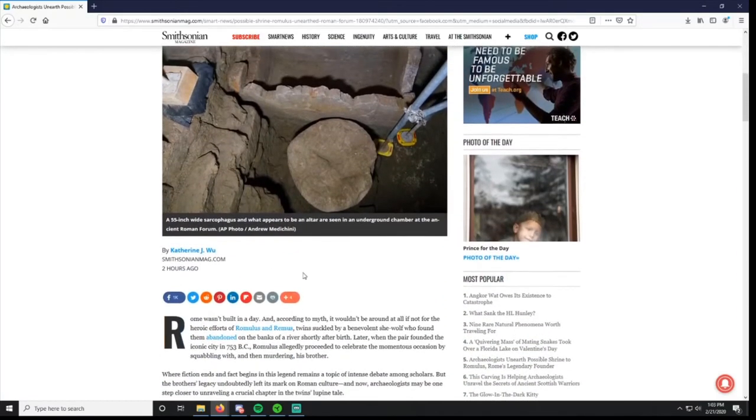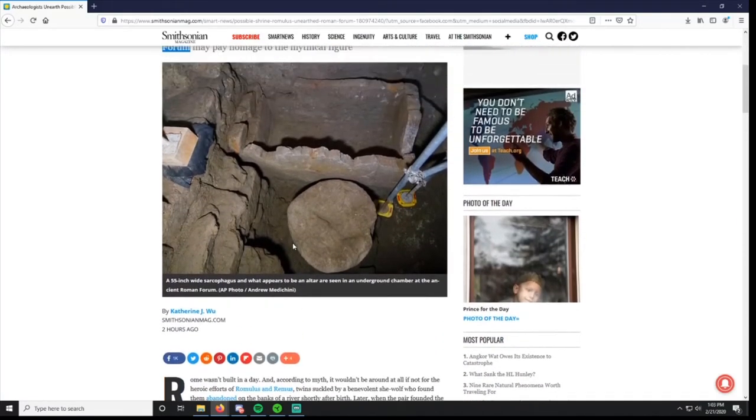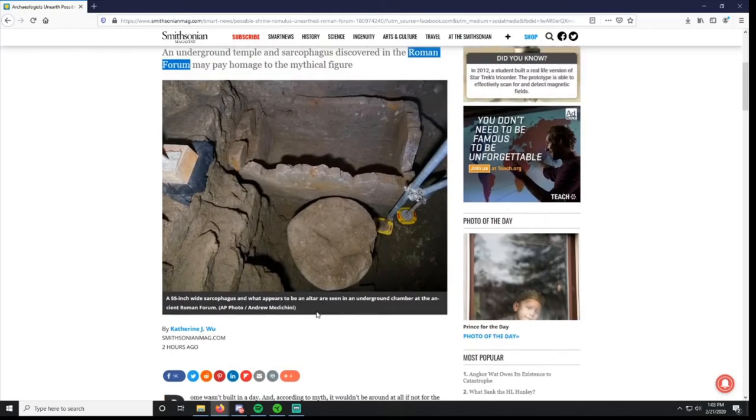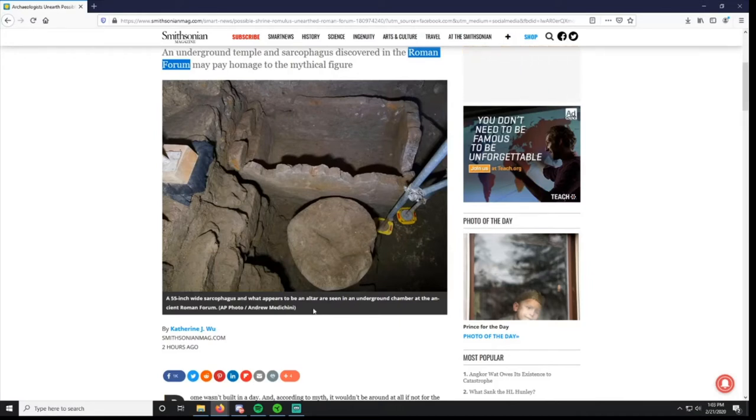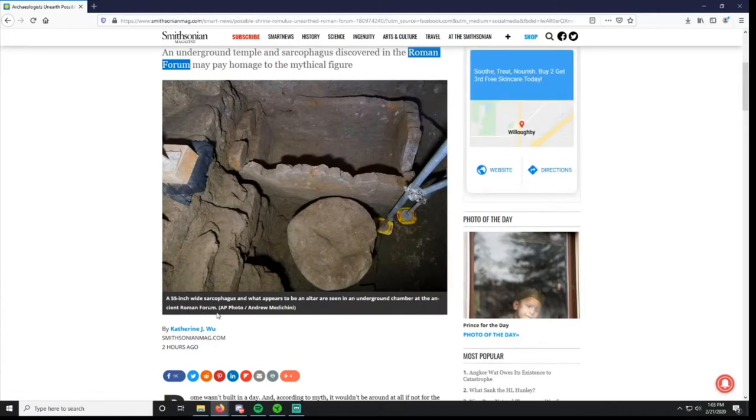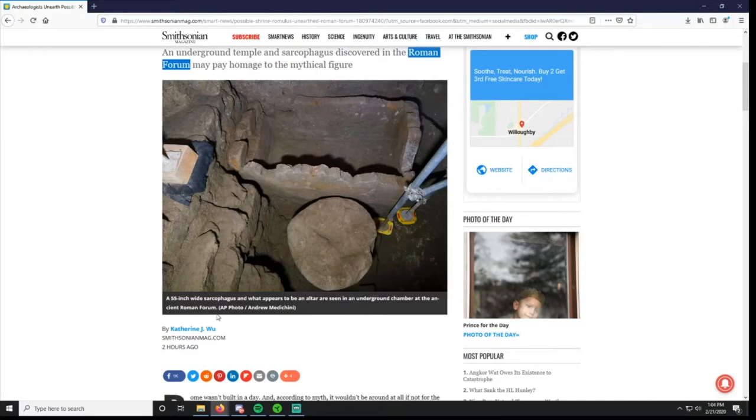Here's this nice picture. A 55-inch wide sarcophagus and what appears to be an altar are seen in an underground chamber at the ancient Roman Forum. Underground chamber at the Forum, so this predates the Forum because it's underground. That's how archaeology works. Anything that's beneath is obviously earlier than what's on top of it because you can't put something on top if it was before what's underneath it. That's basic logic and that's how archaeologists work.